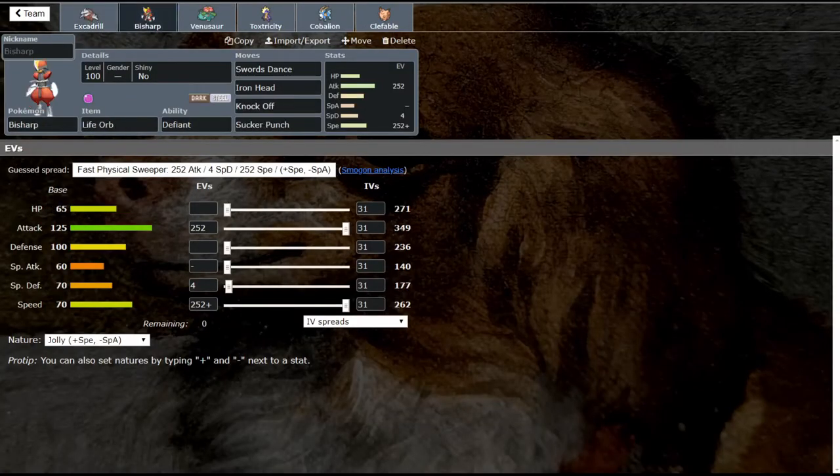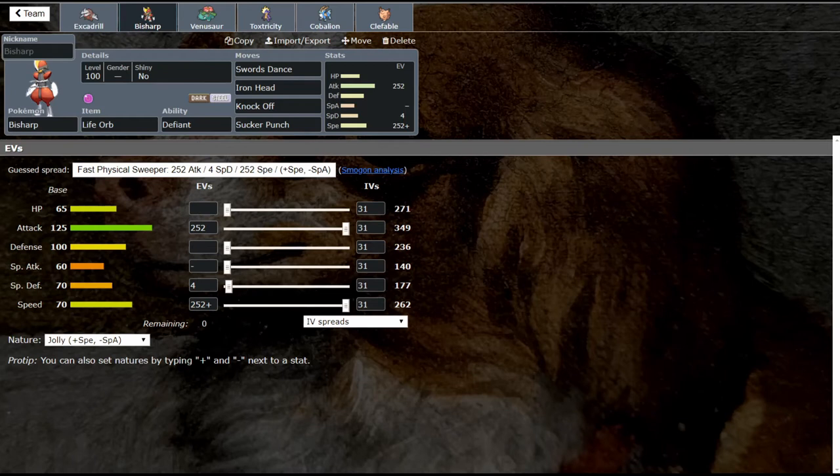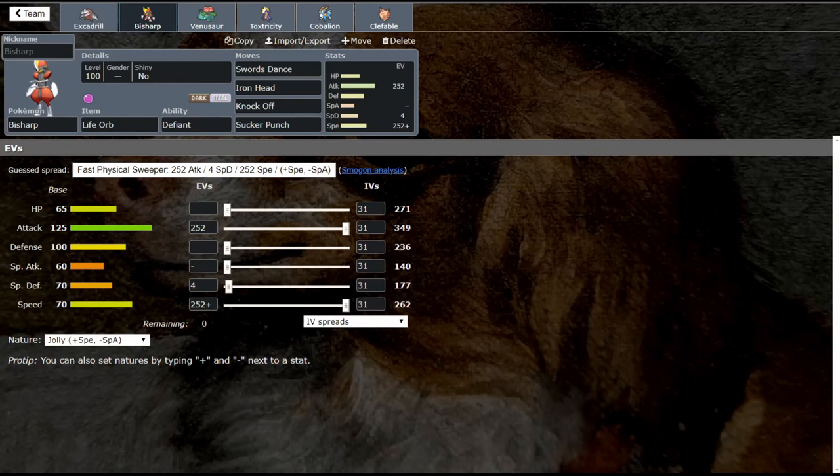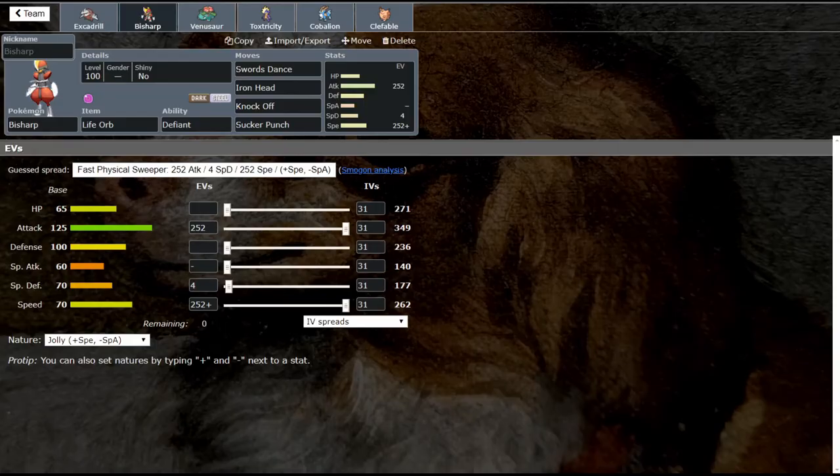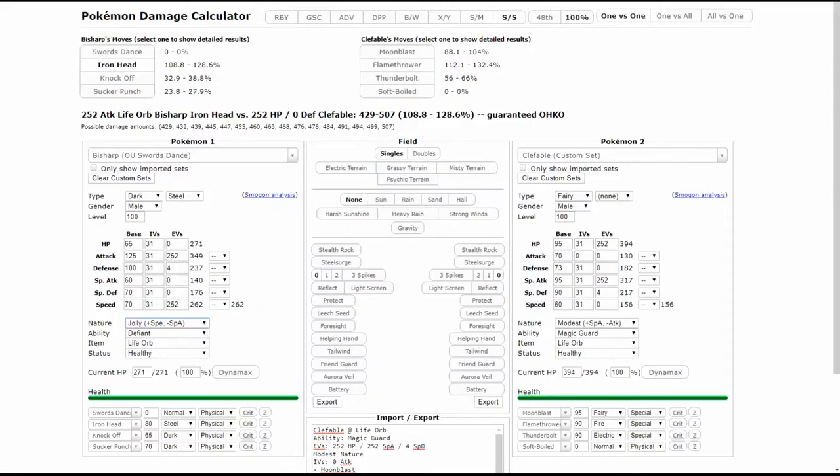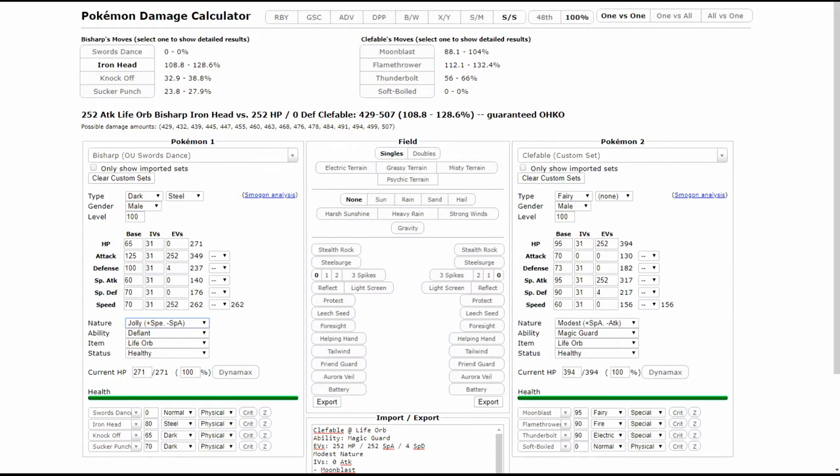The next one is going to be Bisharp. Now Bisharp I think is a much more viable option. One, Defiant gives it an immediate plus two boost if there's something like Sticky Web or something Defogs on it, it's absolutely amazing. It also gets access to Swords Dance, but you know what, it doesn't even need it against a Clefable. Against the same Clefable that's max HP no defense, it absolutely OKOs it every time, and that's even with Jolly non-boosted.